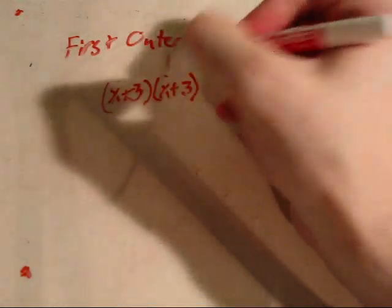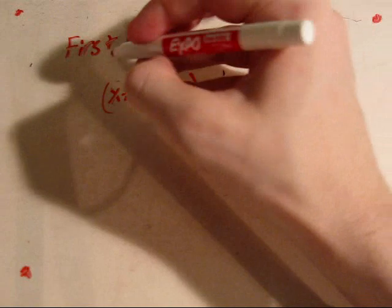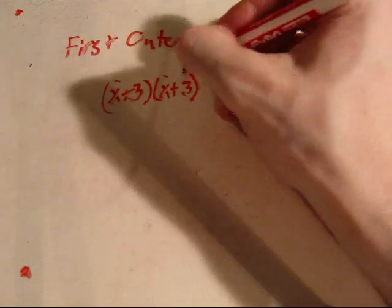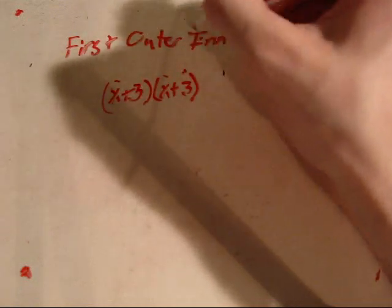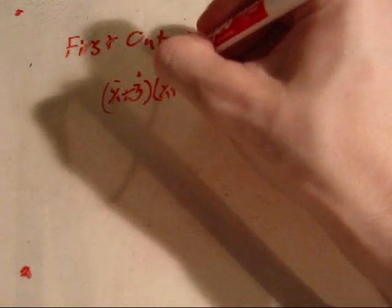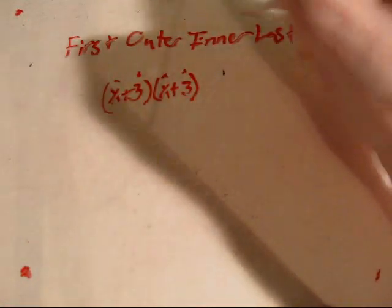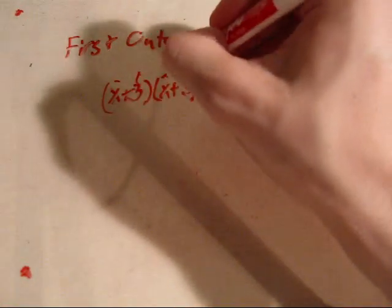Meaning, first terms multiply, then the outer terms, then the inner terms, and finally the last terms.